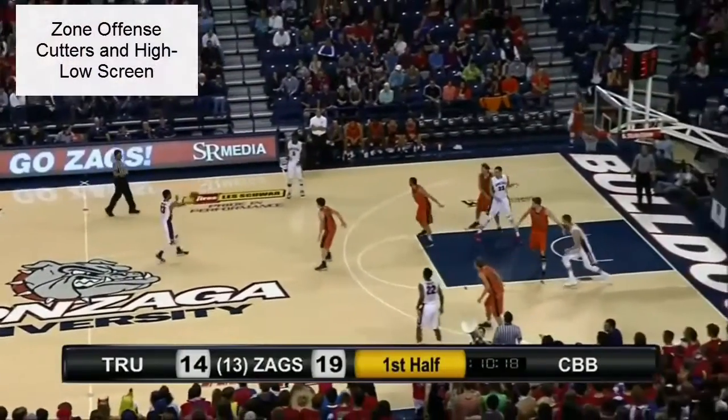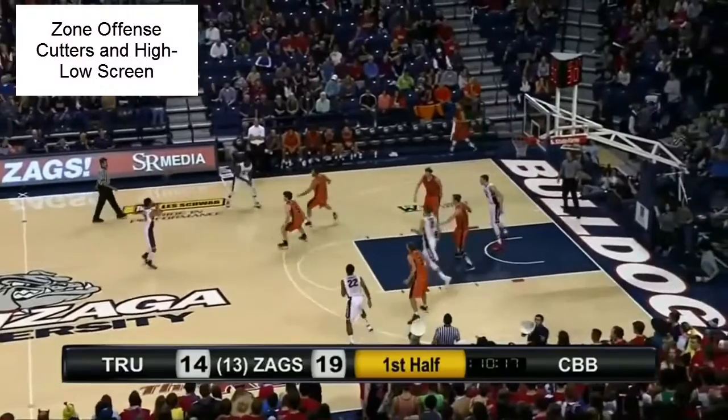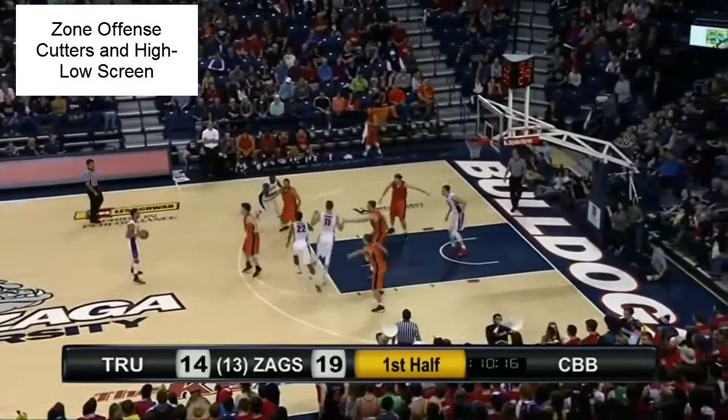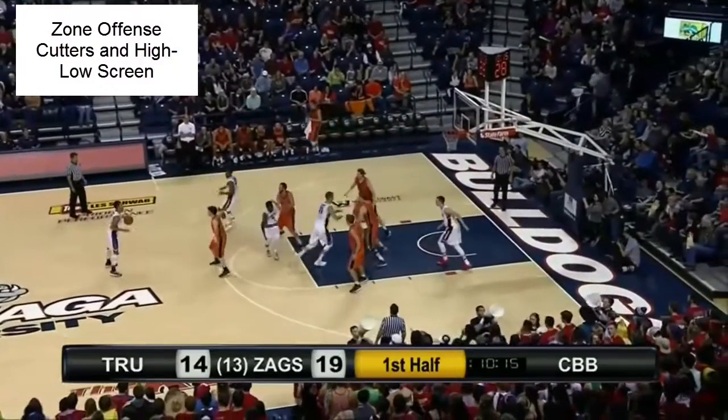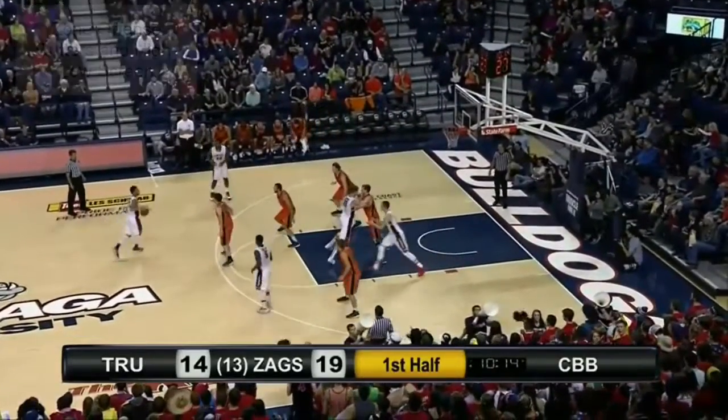Cutting can confuse a zone defense. The two wings cross, distorting the zone defensive coverage.